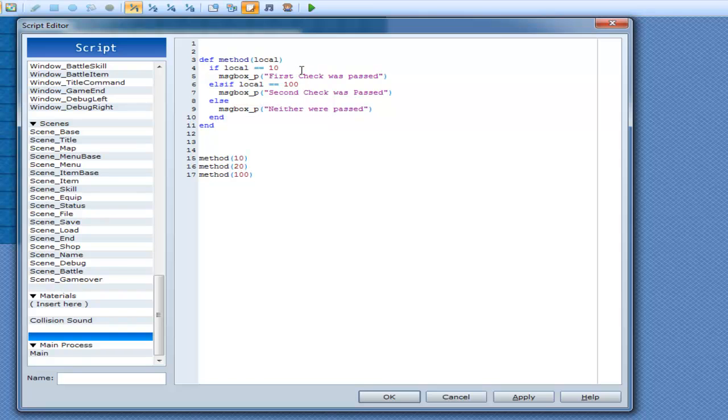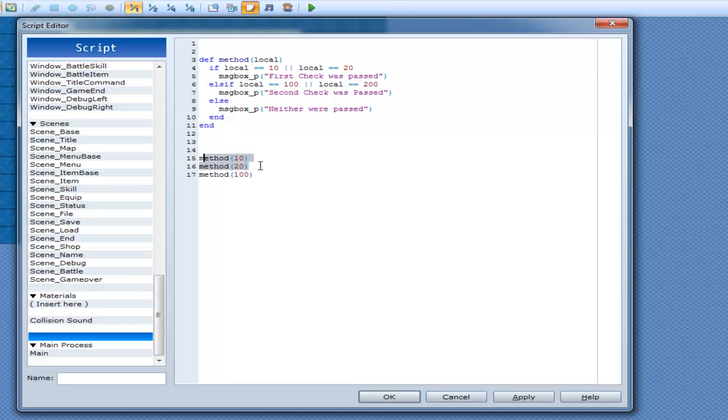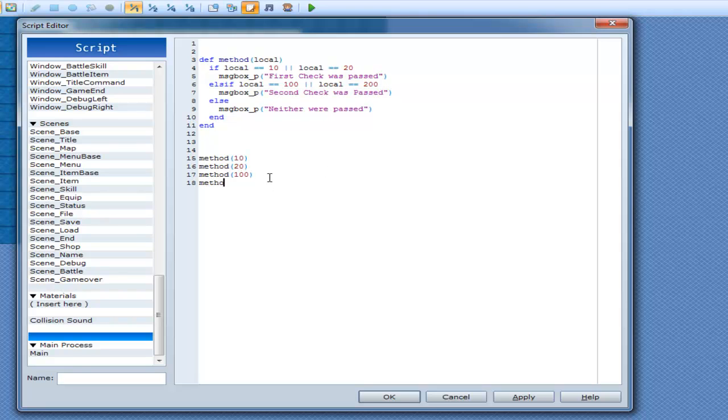And we could still do the same boolean operators that we learned from before. So we can go and, or we could do or. So I could put 20 in there and that means the first check would get passed twice. And I can also put 200 in here too. Alright, and I'll also put method here 200 so you know it's passed that one too.